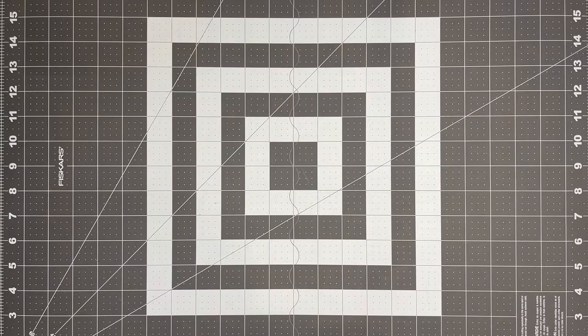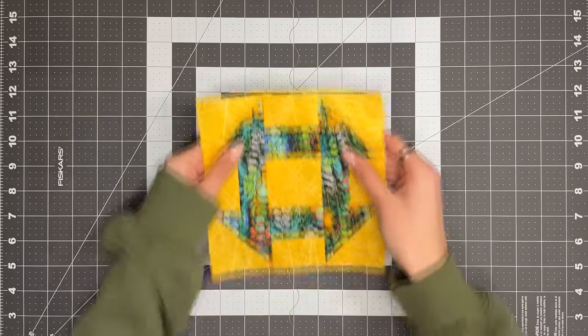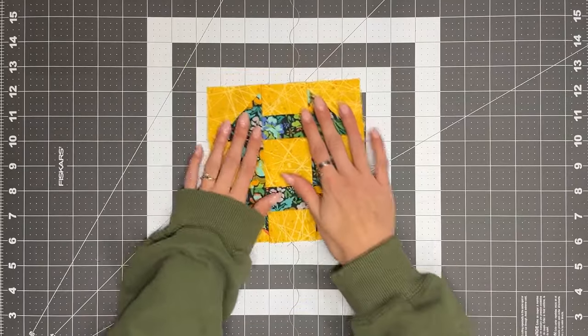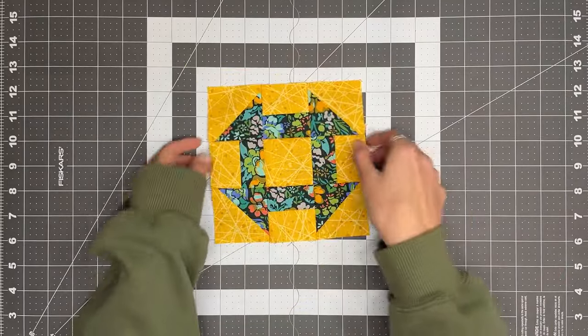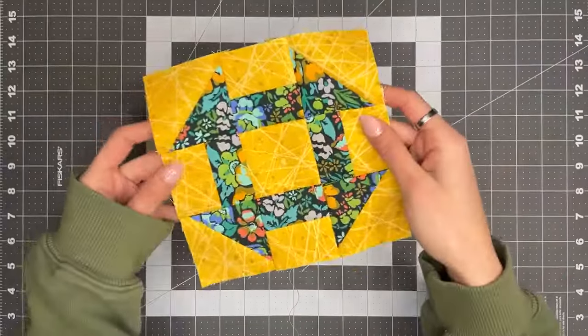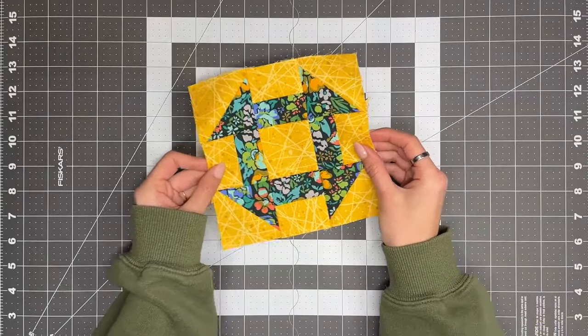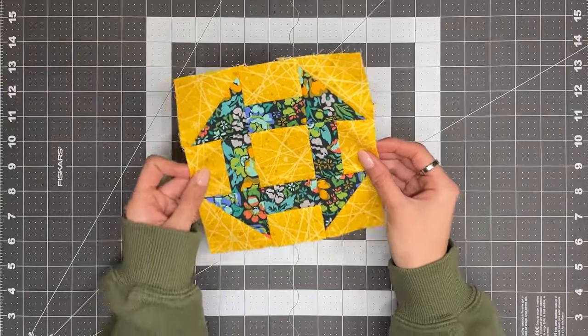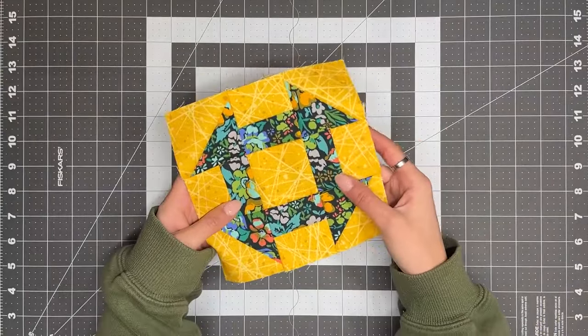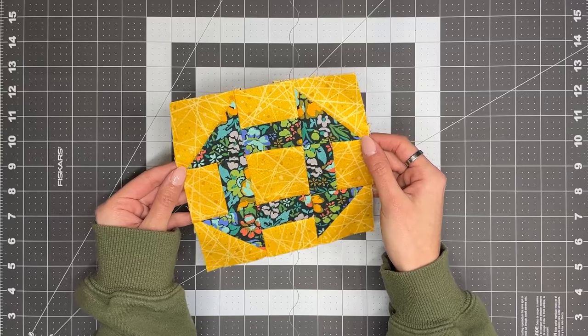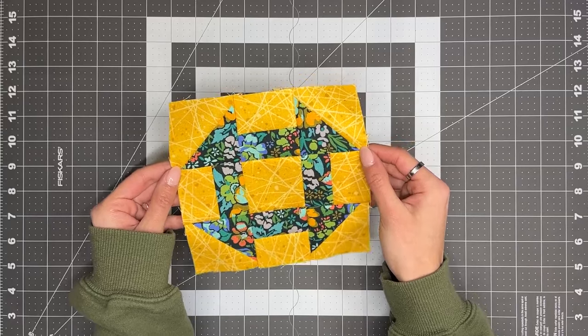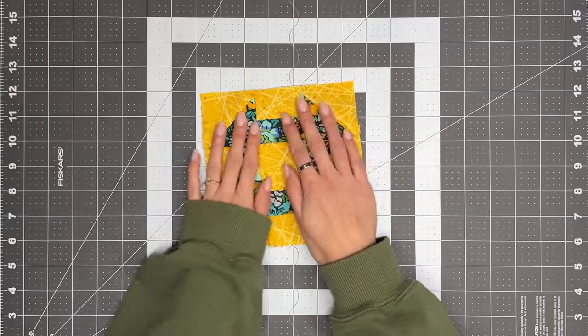So once your block is sewn together, it should look something like this. Unfinished, this block will measure at six and a half inches, and in your finished project, we'll measure six inches square.